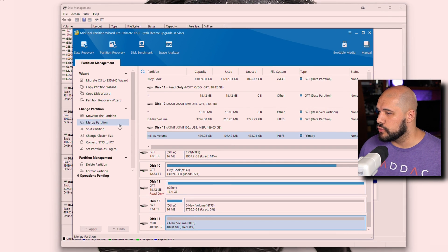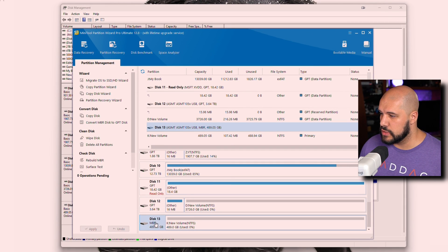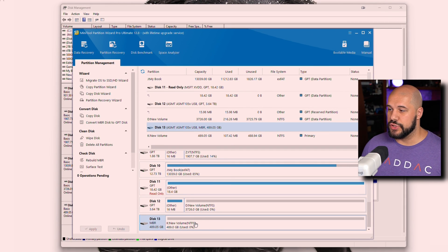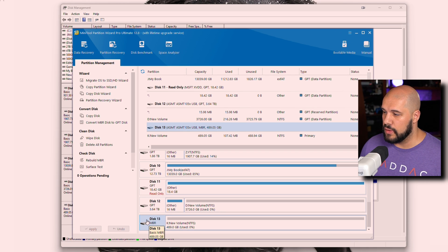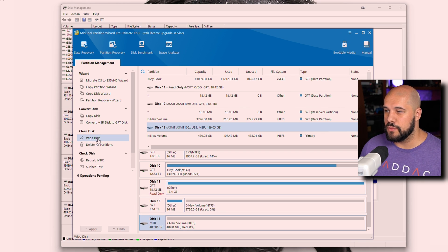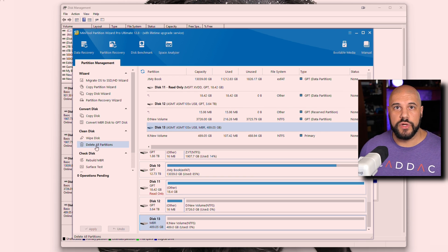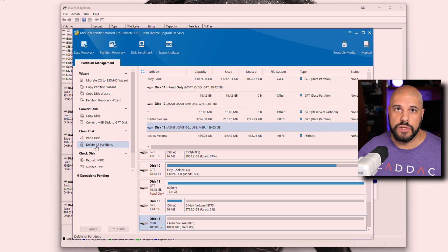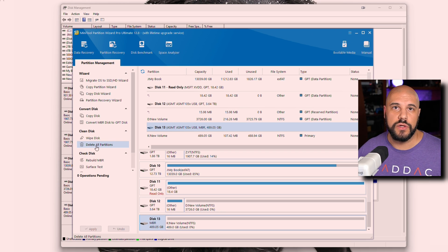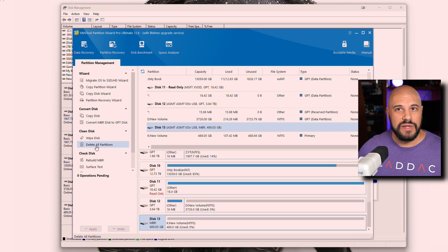In Minitool, if you go to your disk and click on the disk itself, you have two options: 'Wipe Disk' and 'Delete All Partitions.' Delete All Partitions does the same thing as Disk Management — it removes the partition, allows you to create new ones, and writes over old data, but things that are deleted are not technically fully deleted.